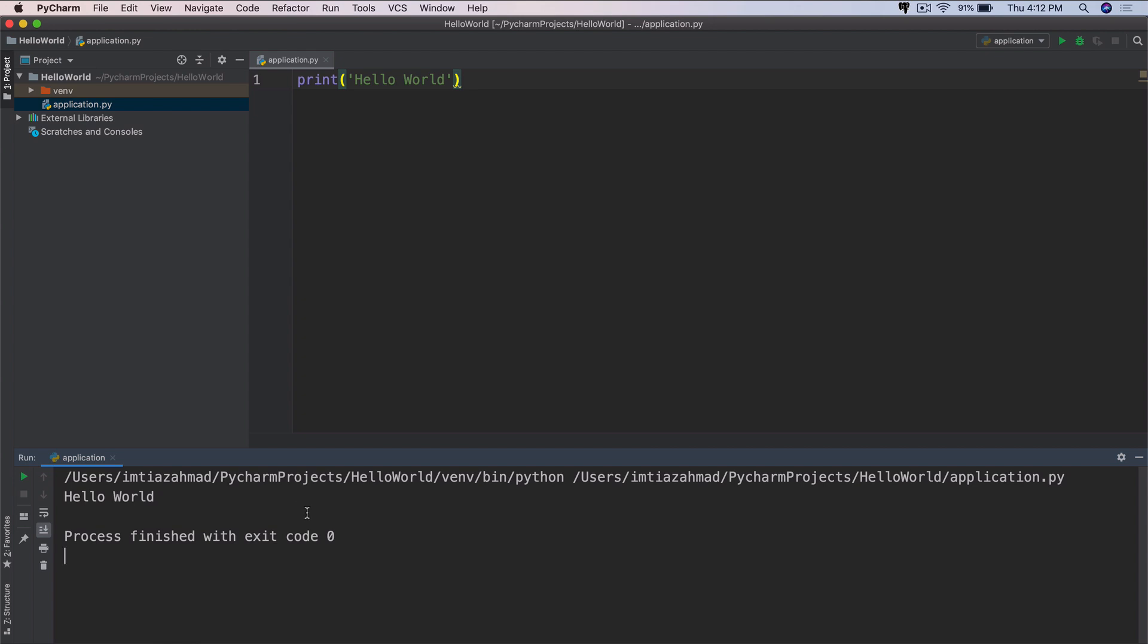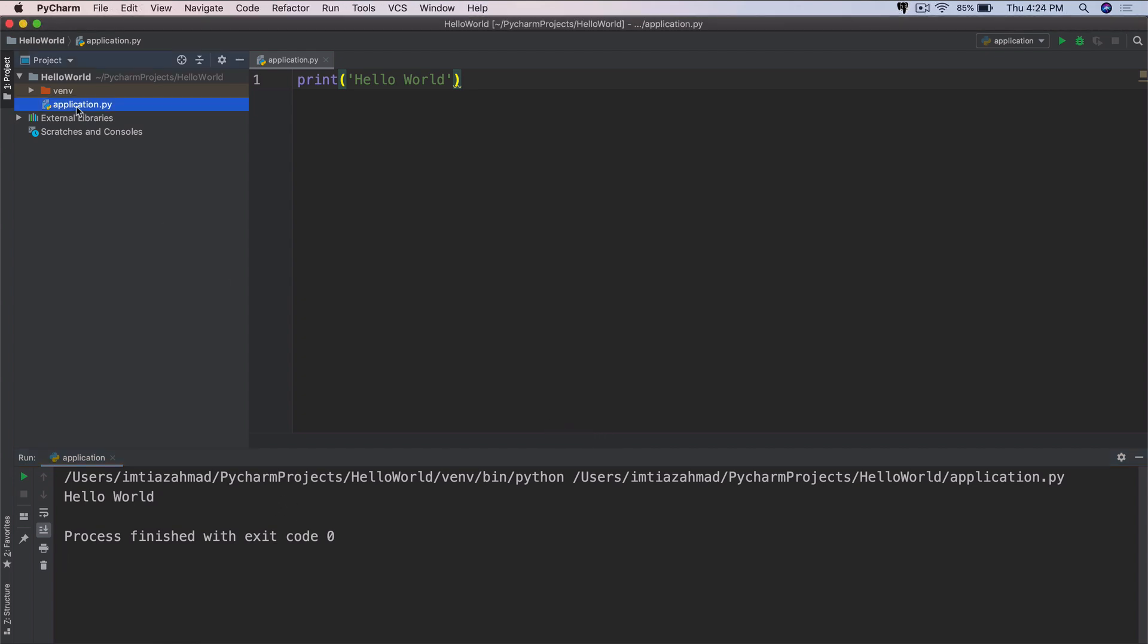Now, I want you to pay attention to where this file is actually created. Notice it's in Users, mtazamod, my home directory, and then PyCharm Projects, Hello World Project, and this is the file. So this file is actually the one that is being run. And a project, a Python project, can have hundreds or even thousands of files. This is just one of them, so we're going to be building upon this as we move on in the course.